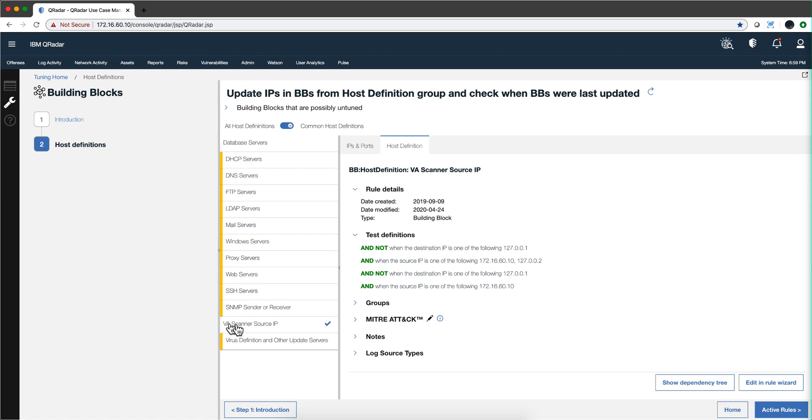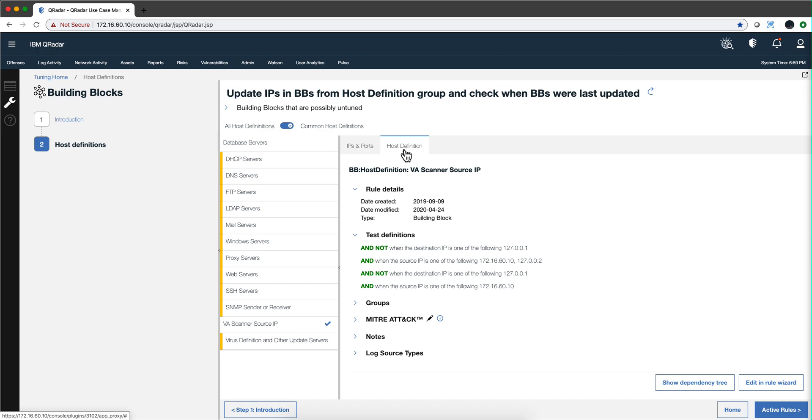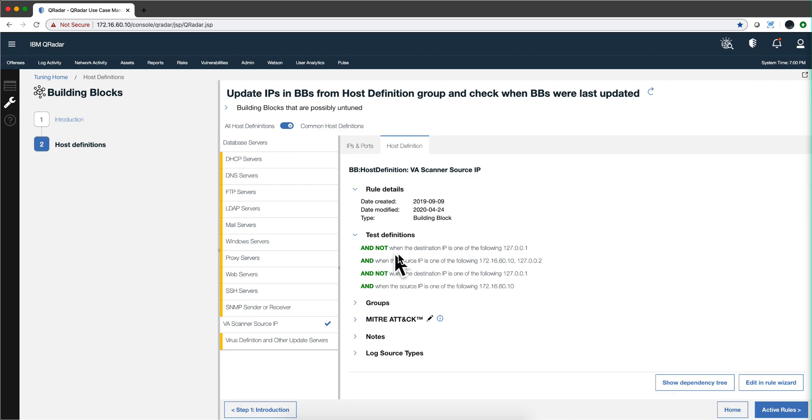Another part that you may actually want to look at here is this VA scanner. Notice that there's no reference set for it on the host definition and it's this building block host definition VA scanner.